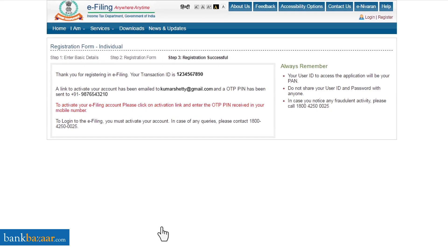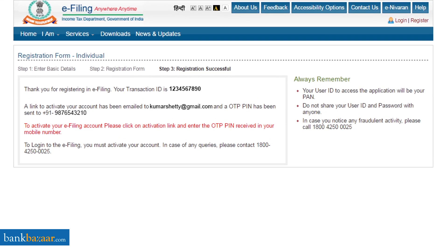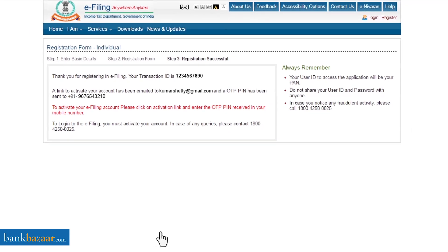Once you fill in the necessary details, click on 'Submit'. On completing the registration, an activation link will be sent to your email ID and an OTP will be sent to your registered mobile number. Use the link and PIN to activate your account.